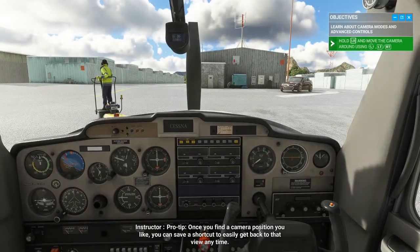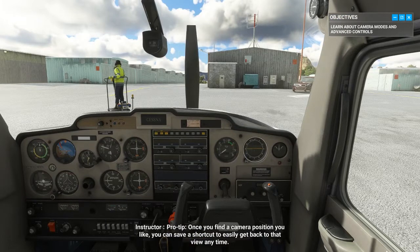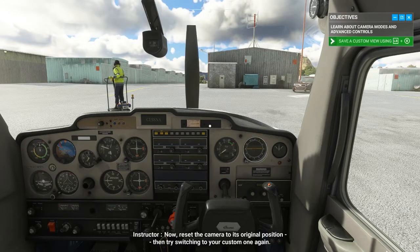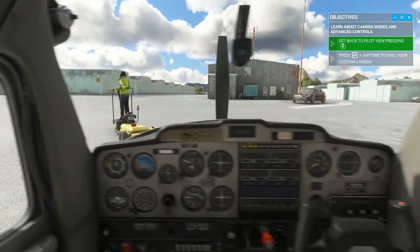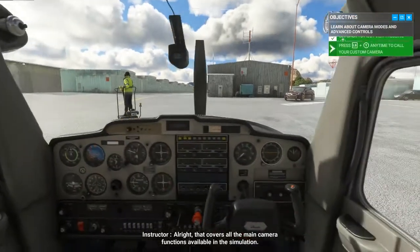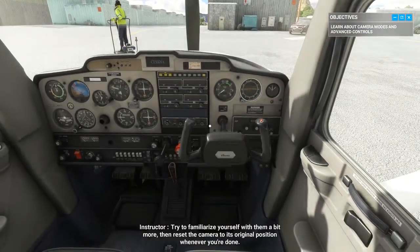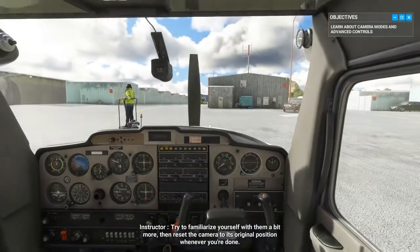Pro tip: once you find a camera position you like, you can save a shortcut to easily get back to that view anytime. Now reset the camera to its original position, then try switching to your custom one again. That covers all the main camera functions available in the simulation. Try to familiarize yourself with them a bit more, then reset the camera to its original position whenever you're done.